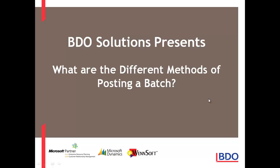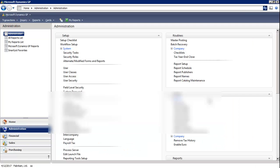Hi, what are the different methods of posting a batch in Microsoft Dynamics GP? There are three ways of posting a batch.